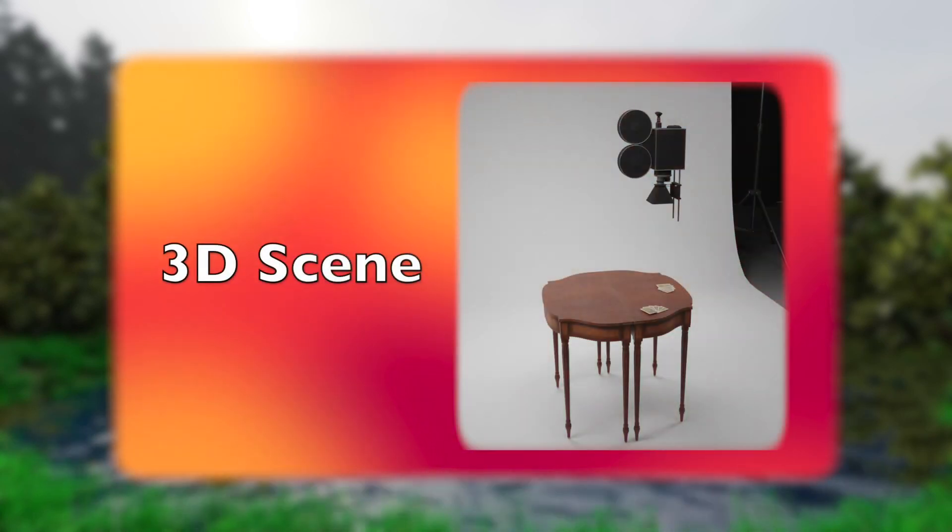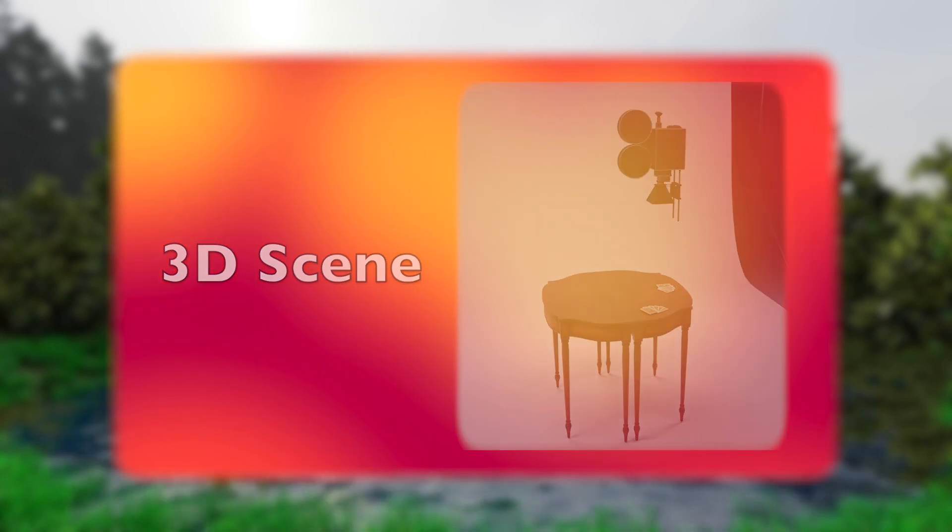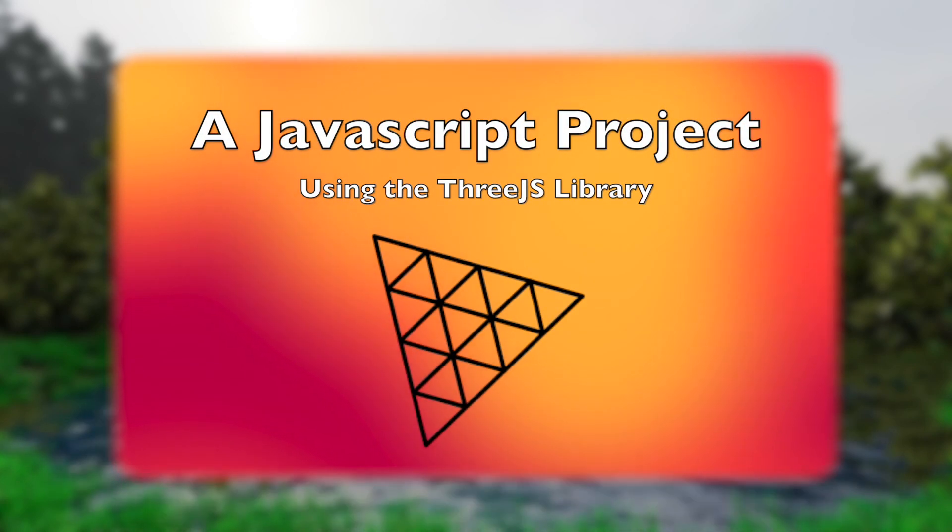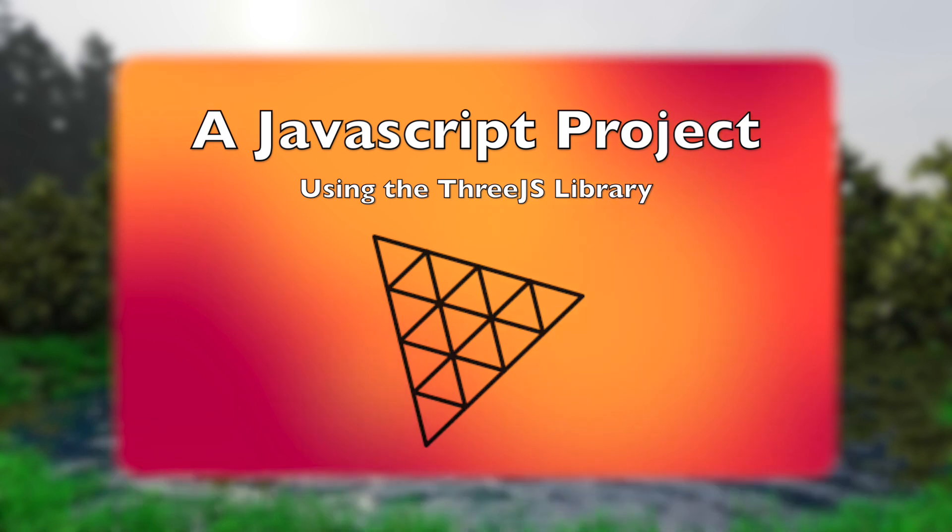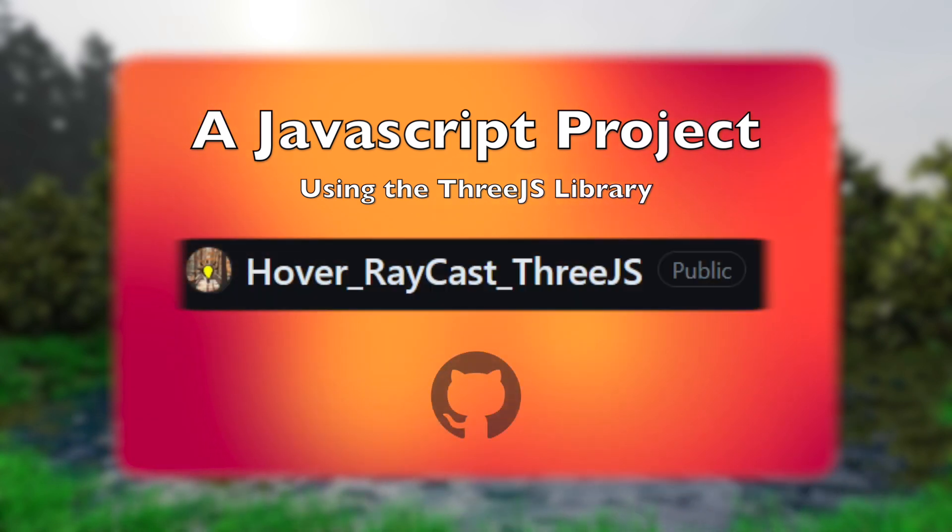For this walkthrough, we'll need a 3D scene and a JavaScript project using the 3JS library. This tutorial uses a project available for free on GitHub, linked below.